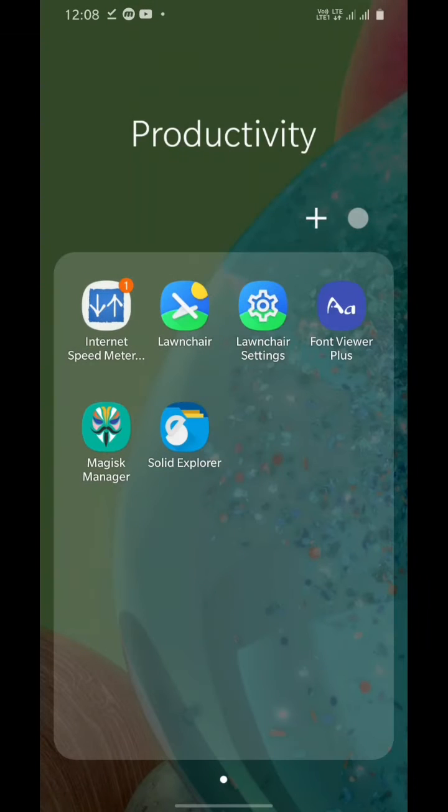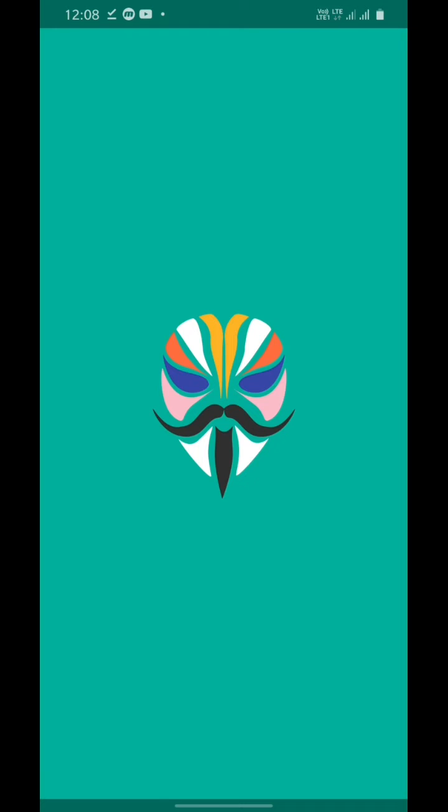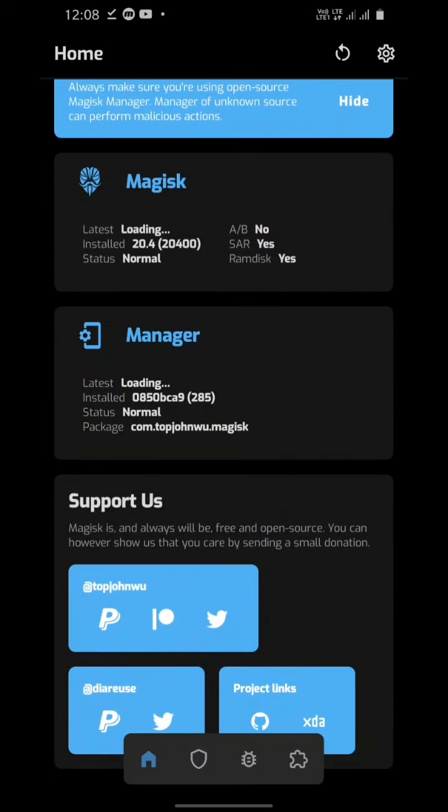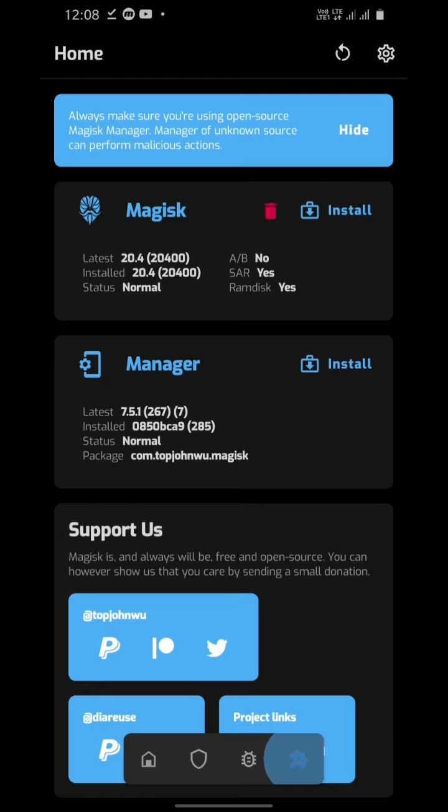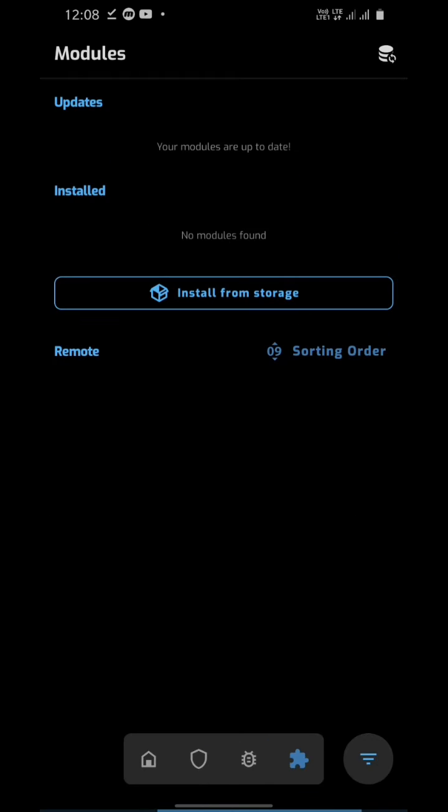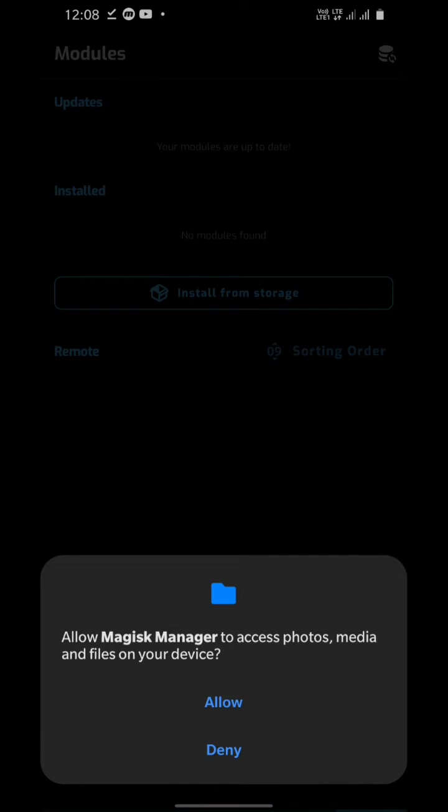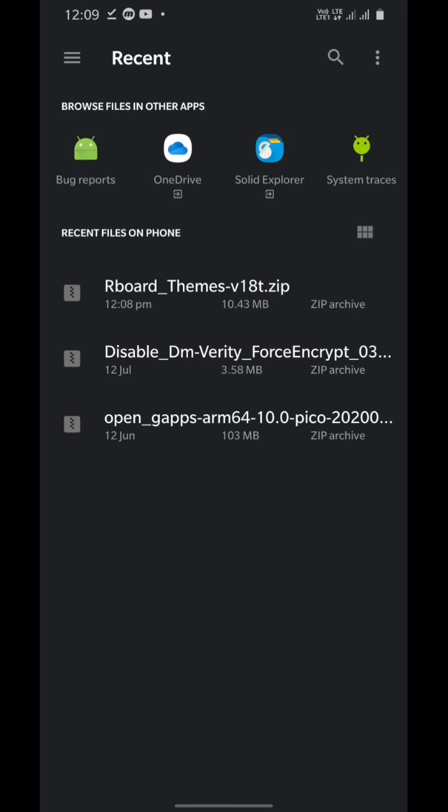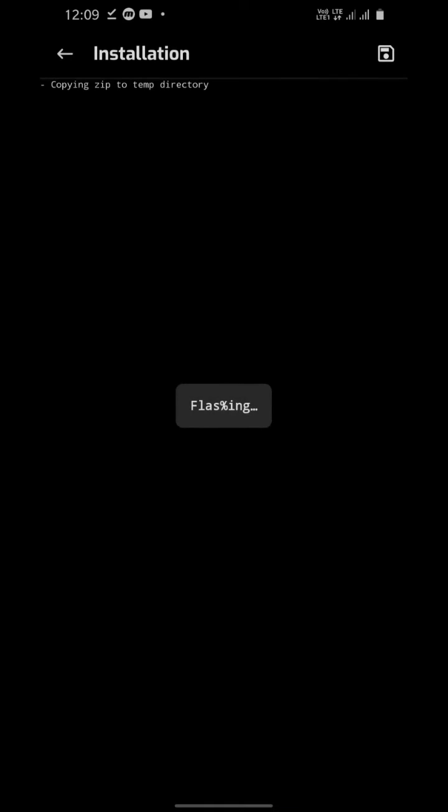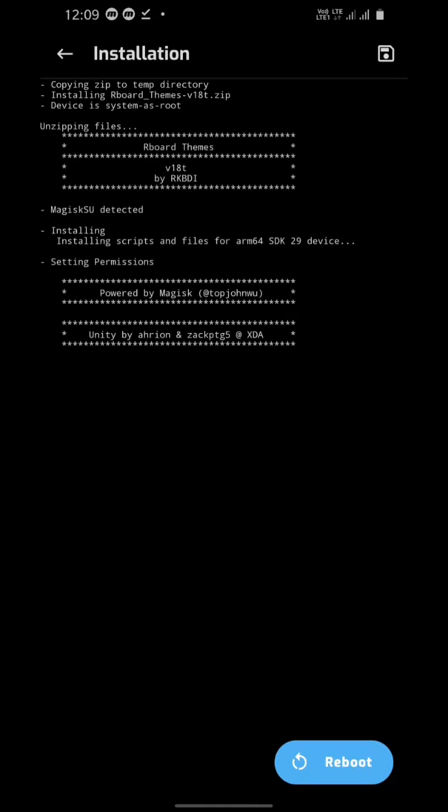After you download the file, go to Magisk, then go to the module section, tap on install from storage, and choose the Artboard Themes file you downloaded. Flash it, then reboot your device.